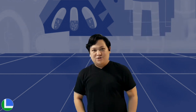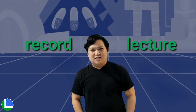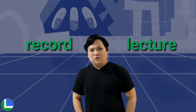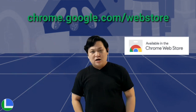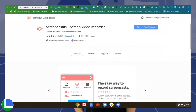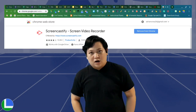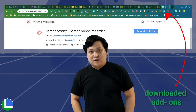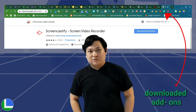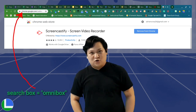App number two: Screencastify. It's an add-on para makapag-record kayo ng lecture ninyo with yourself and your slide presentation. Mada-download nyo ang Screencastify if you're using a Chrome browser — just go to the Chrome Web Store and type in Screencastify, then click Add to Chrome para ma-download nyo na ito for free. You can find the Screencastify app or your other downloaded apps from the Chrome Web Store on top of your browser, katabi po niya ang search box or what we call the omnibox for Chrome browser.